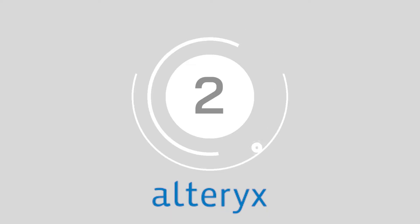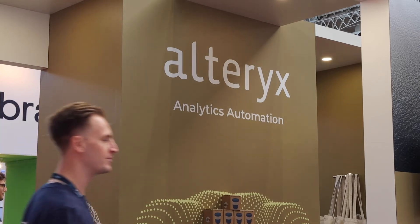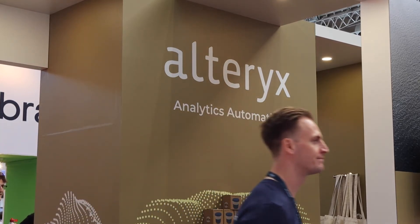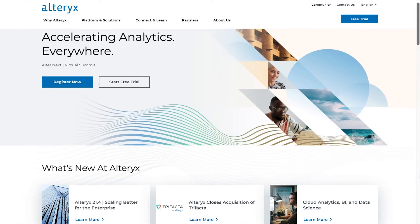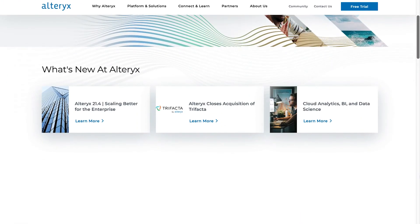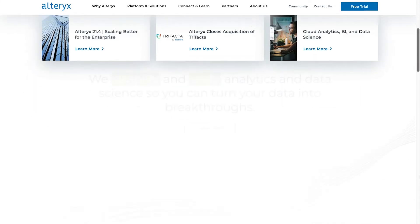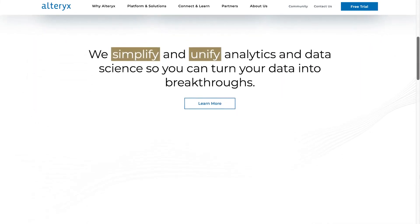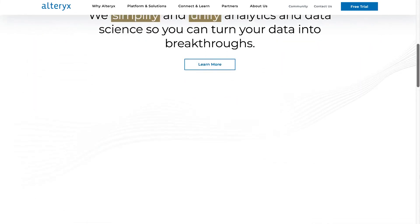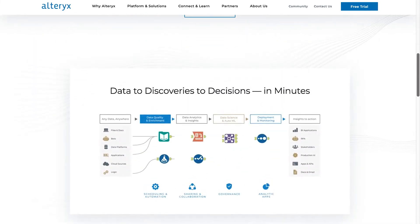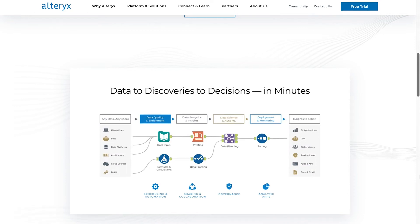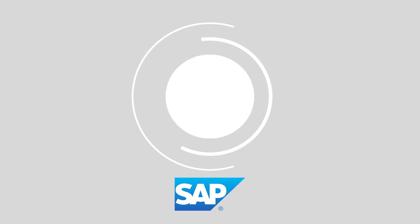At number 2, we have Alteryx. Alteryx is one of the few innovators on the market today also simplifying analytic process automation with their convenient drag-and-drop data. You can pull in-depth insights from a range of different tools in no time, improving your time to insights drastically.